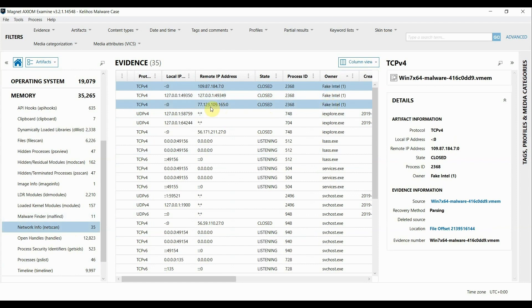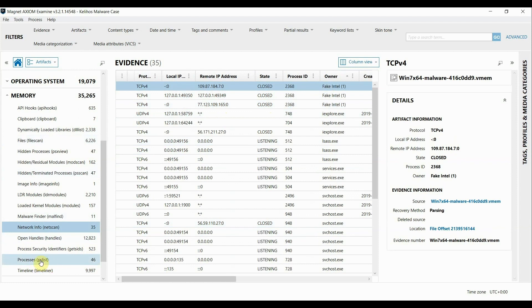What I really like about doing memory analysis within Axiom is being able to see the counts here on the side. So in particular we've talked about this PS List output that shows 46 processes.